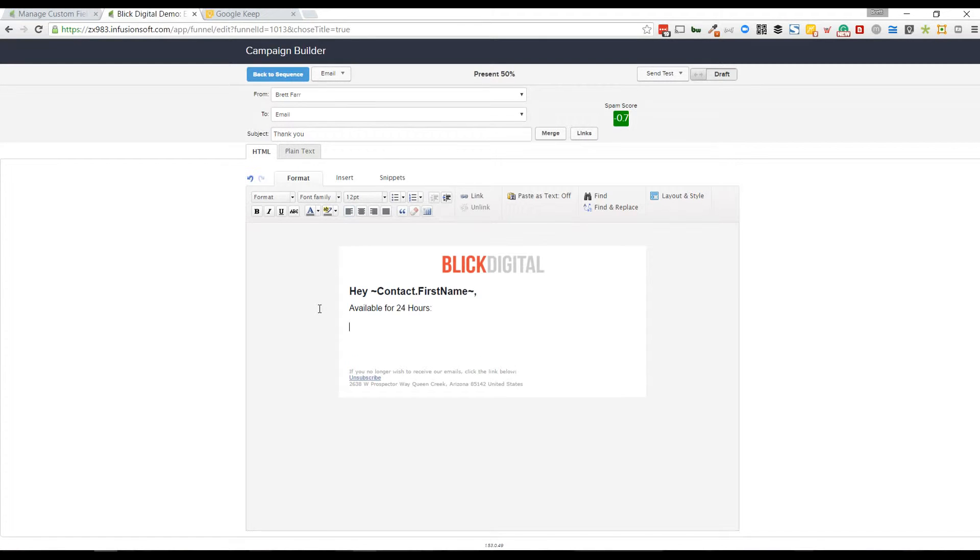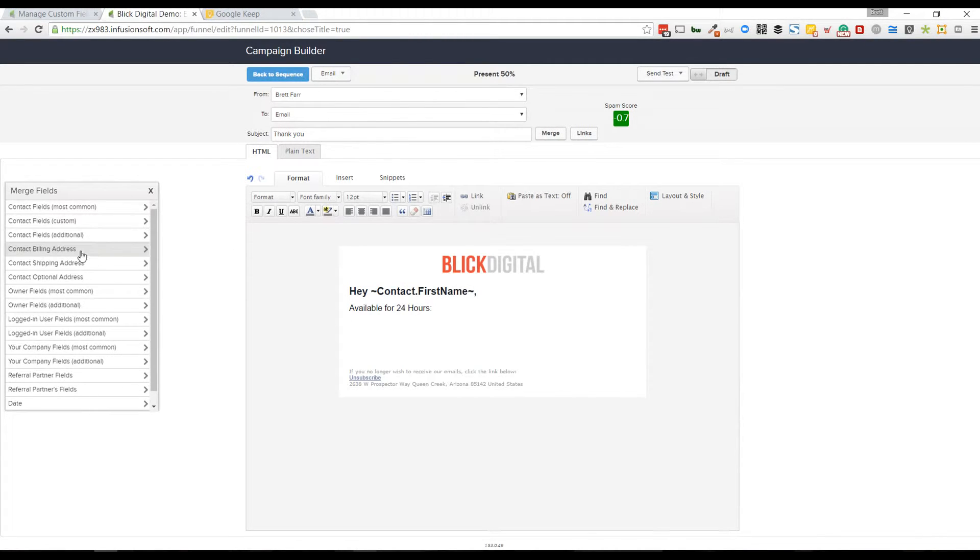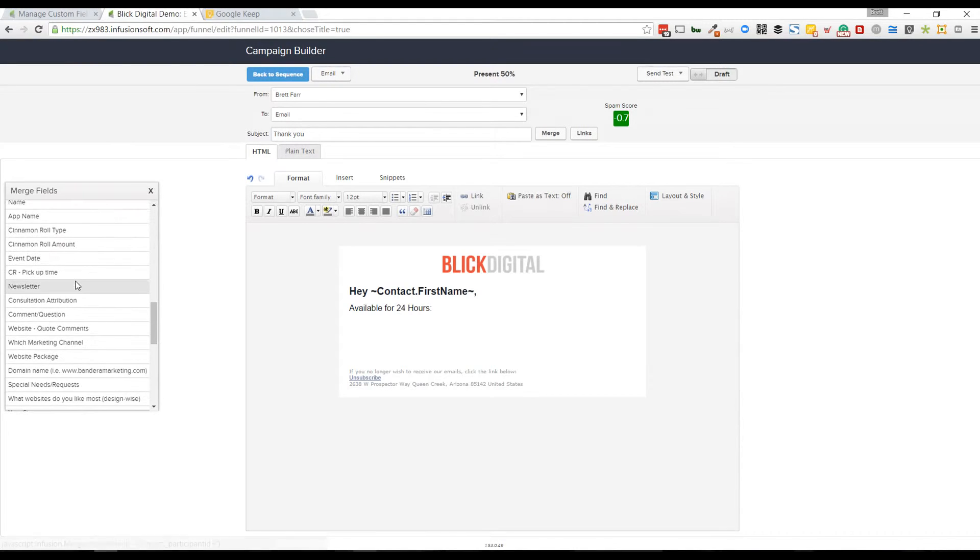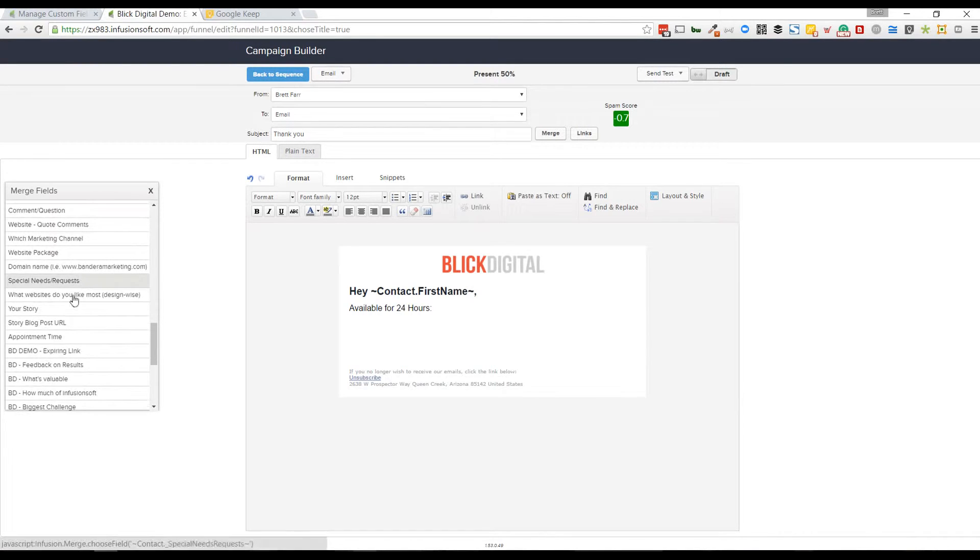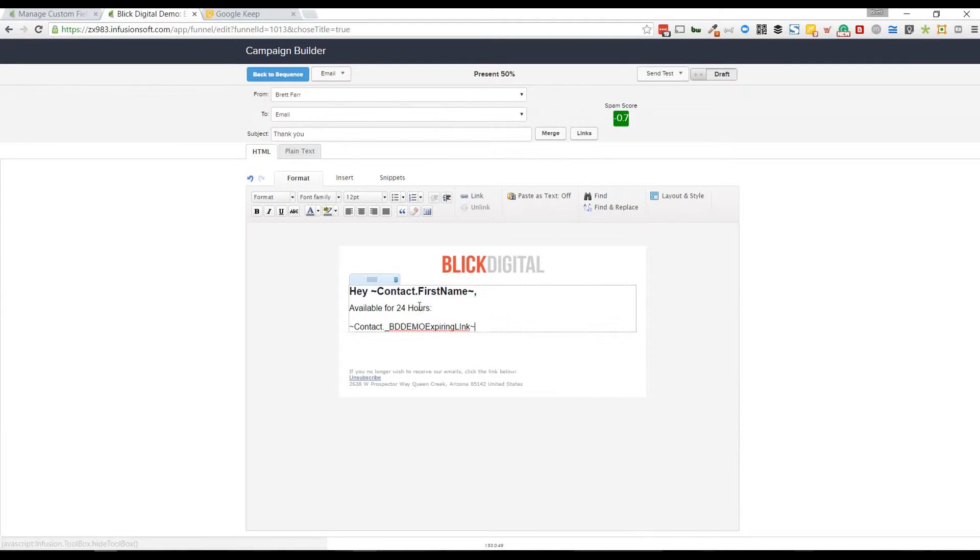Obviously you'd want to put some supporting copy in here. What I'm going to do is grab my merge field. I'm going to click on this merge button, go to my custom fields and find that expiring link custom field. There it is.